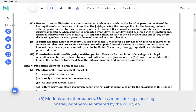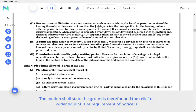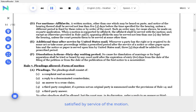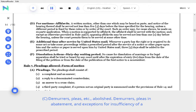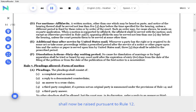B. Motions and other papers. Unless made during a hearing or trial, or otherwise ordered by the Court, an application to the Court for an order shall be made by written motion. The motion shall state the grounds therefor and the relief or order sought. The requirement of notice is satisfied by service of the motion. C. Demurrers, pleas, etc., abolished. Demurrers, pleas in abatement, and exceptions for insufficiency of a pleading or improper service shall not be used. All objections and offenses formerly raised by such motions shall now be raised pursuant to Rule 12.